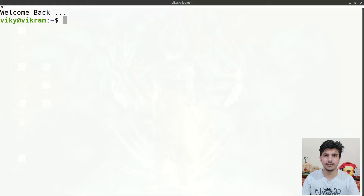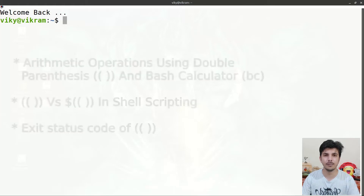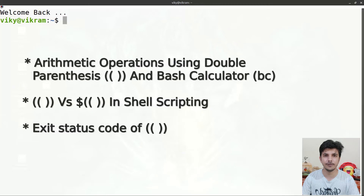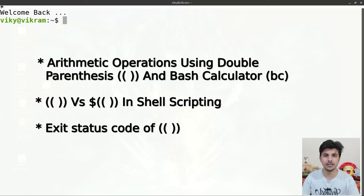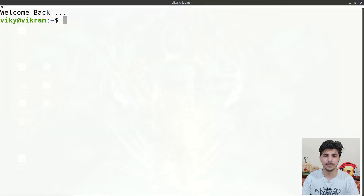Hello guys and welcome to this series of shell scripting. In this video we are going to talk about how we can perform mathematical operations using double parenthesis and BC calculator. Along with that we will discuss the difference between double parenthesis with dollar and without dollar. So let's begin.